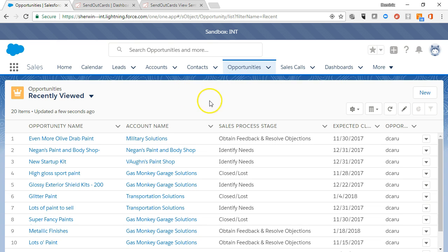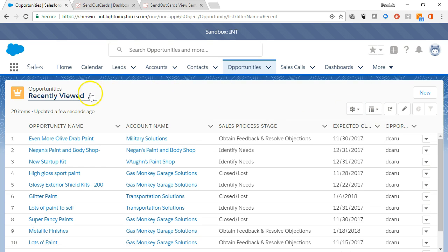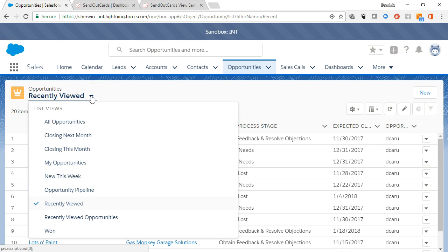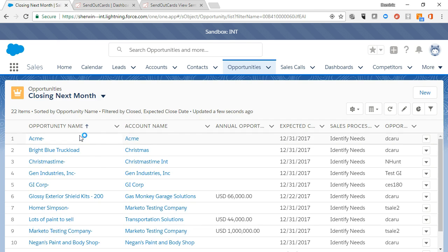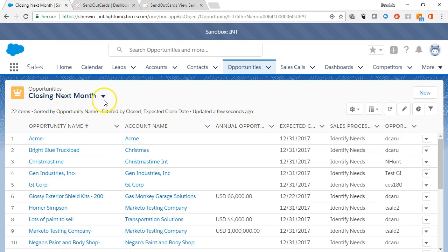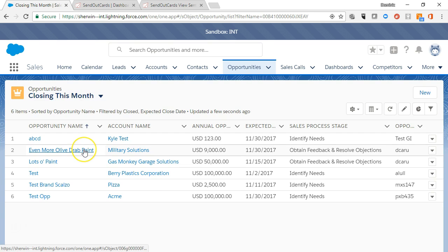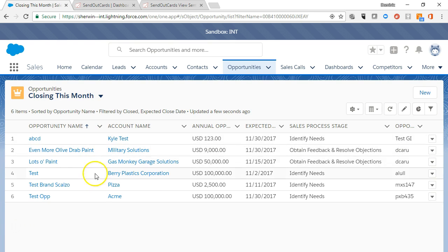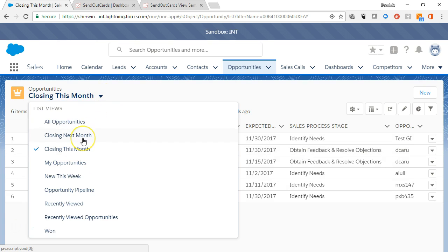List view controls allow you to manage the data you see in each tab. By default, you'll always see a list of the records that you have recently viewed. To change the list view, click the dropdown and select a different list view. The list of records will change to match a predefined search criteria. For example, in the opportunities tab you can change your list view to see opportunities that are expected to close this month or the opportunities expected to close next month.